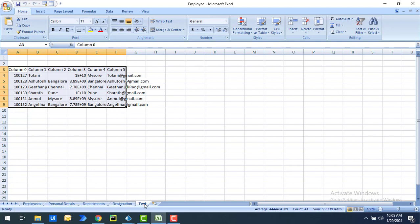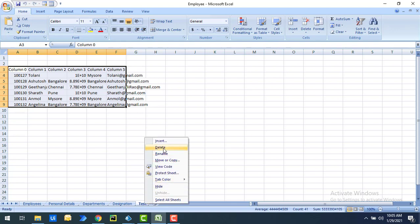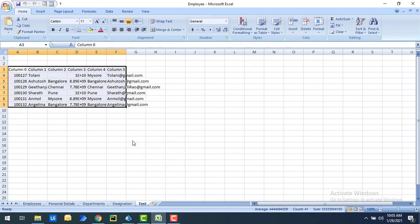We created the test worksheet manually by right-clicking and inserting a new worksheet. In this tutorial we will learn how to create a worksheet by using Blue Prism Excel automation.